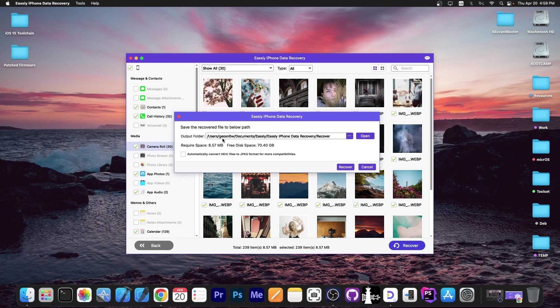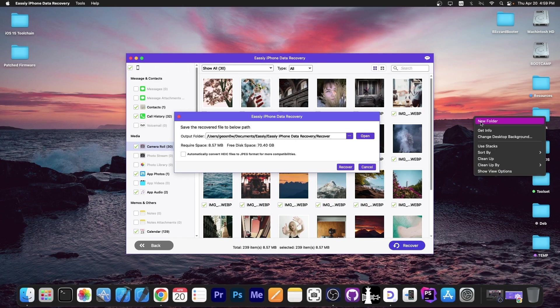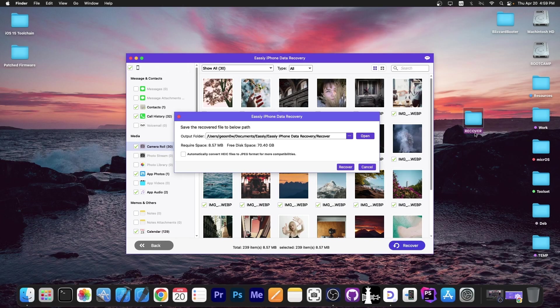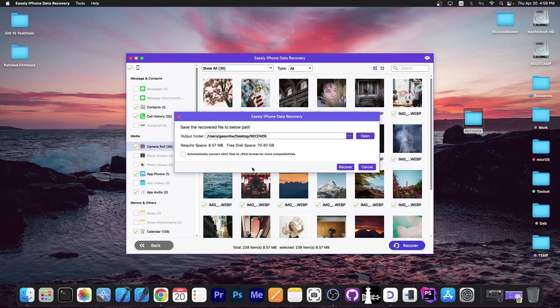I'm going to press in here and you can select the output folder. In this case, it's going to be users, your username, documents, easy. I think I'm going to create a new folder here on my screen. I'm going to call it recover and I'm going to select it and change the path.